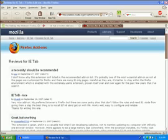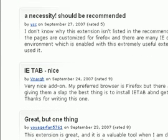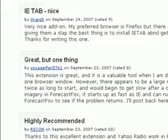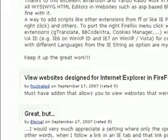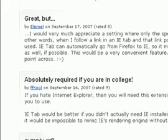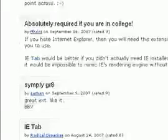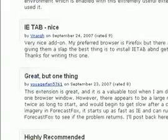Reading reviews for IE Tab, a Firefox add-on that makes Firefox the best browser on the web. Reviewers say: 'highly recommend it,' 'absolutely required if you're in college,' 'IE tab memory hog,' and 'a necessity.'